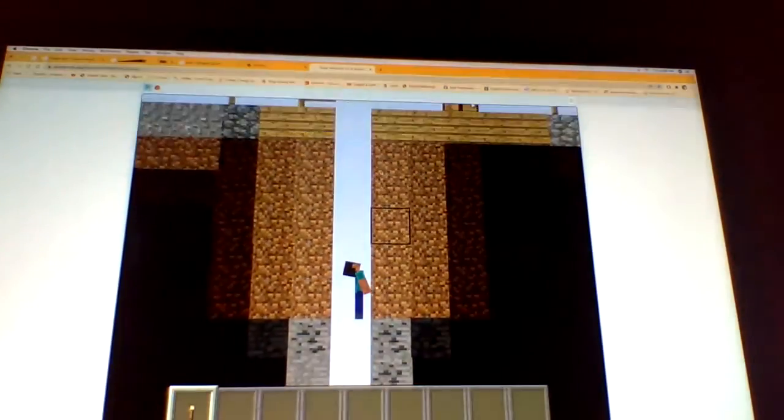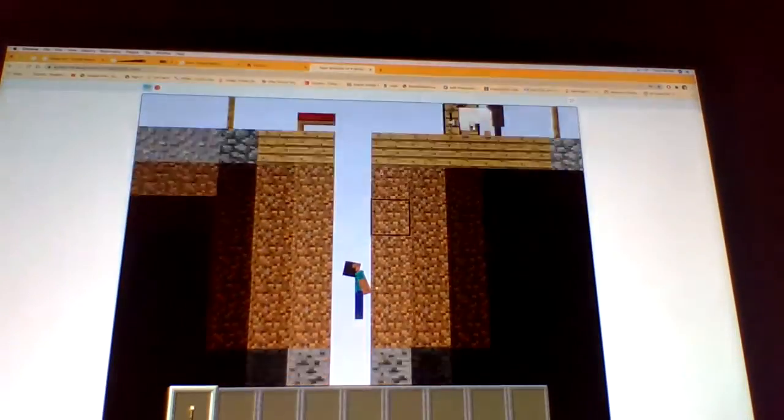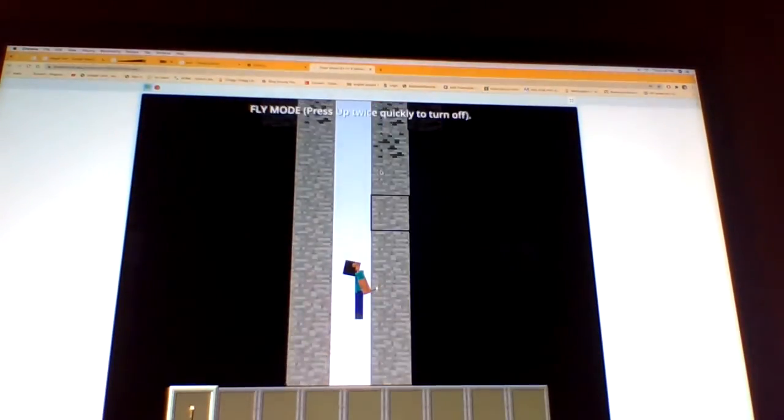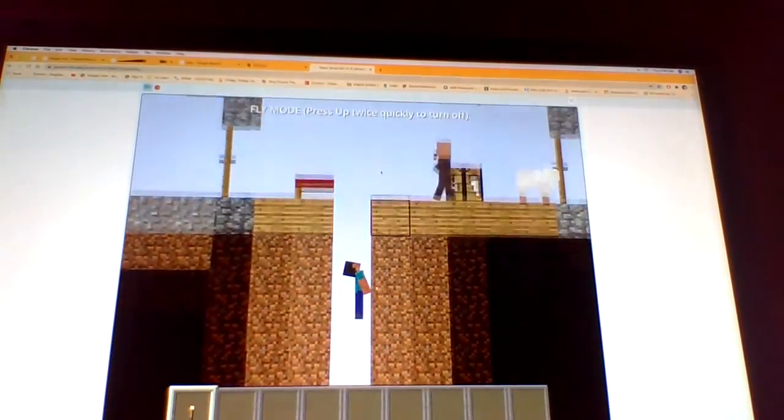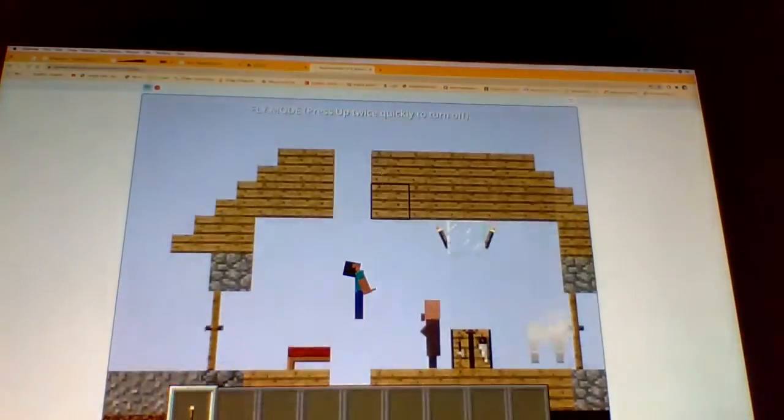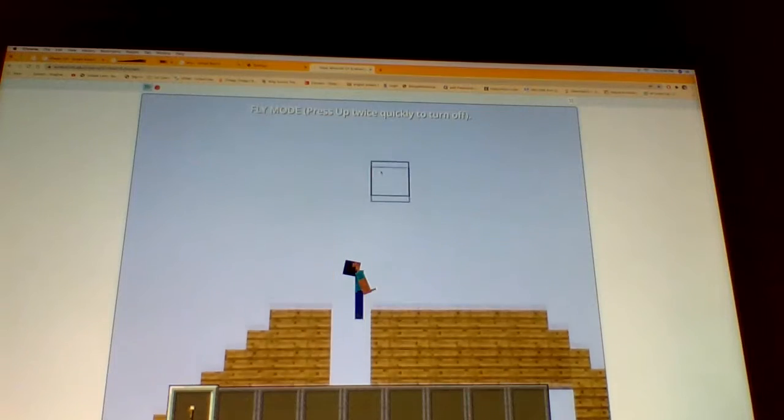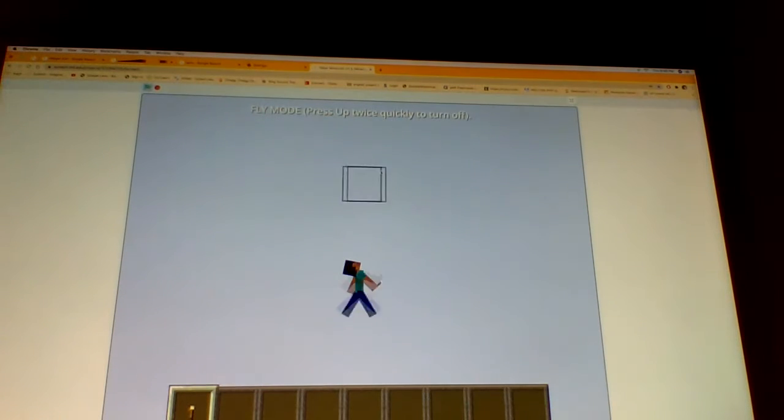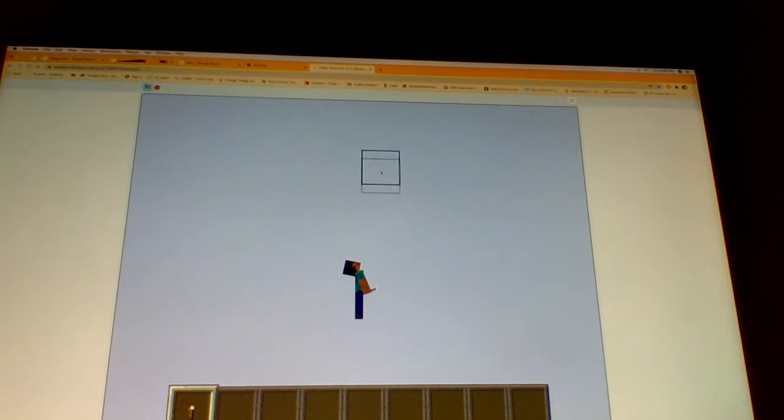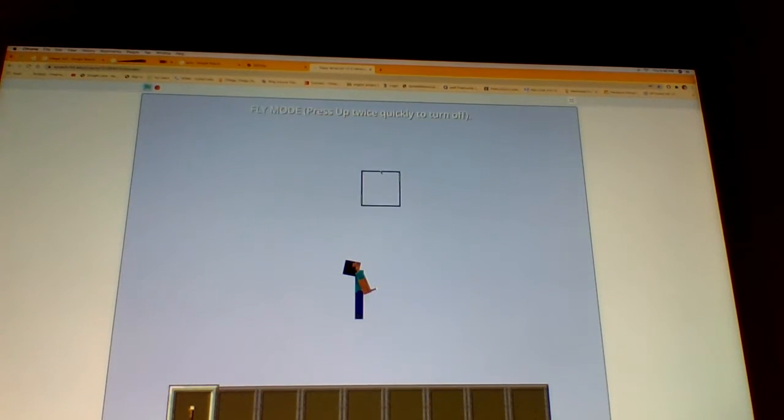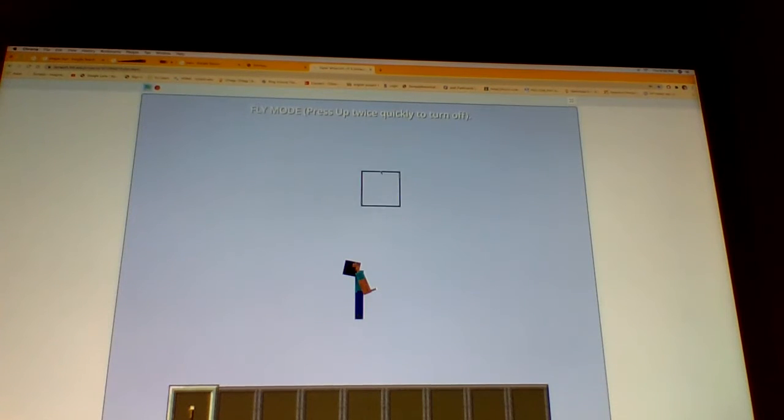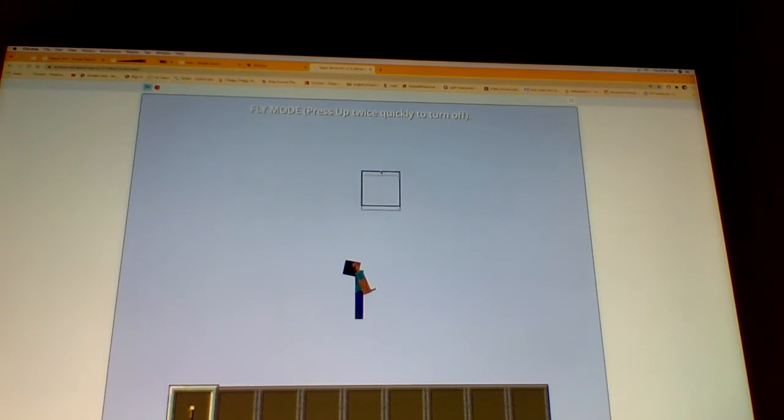What? Can you float up to the sky? Yeah, how long does it take?